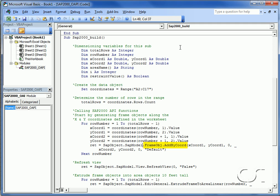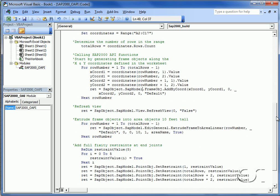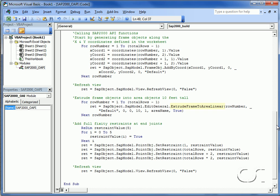Using the extrude frame to area linear function, we extrude the frame objects into area objects 10 feet tall. This function also removes the frame objects once the extrusion has occurred. Lastly we set all six degrees of freedom to restrain for the four end joints.